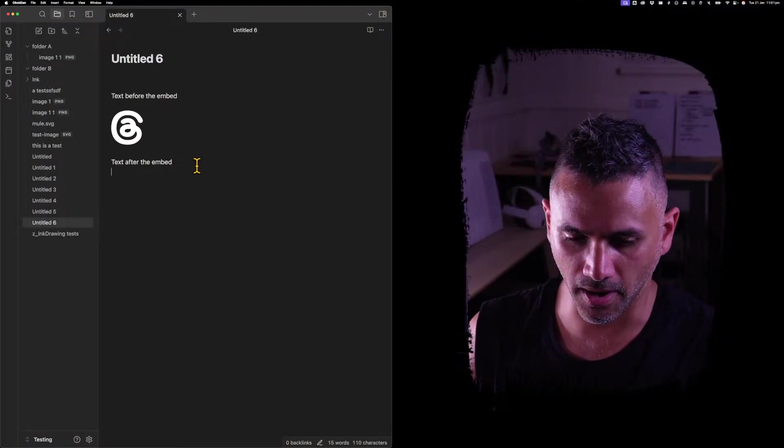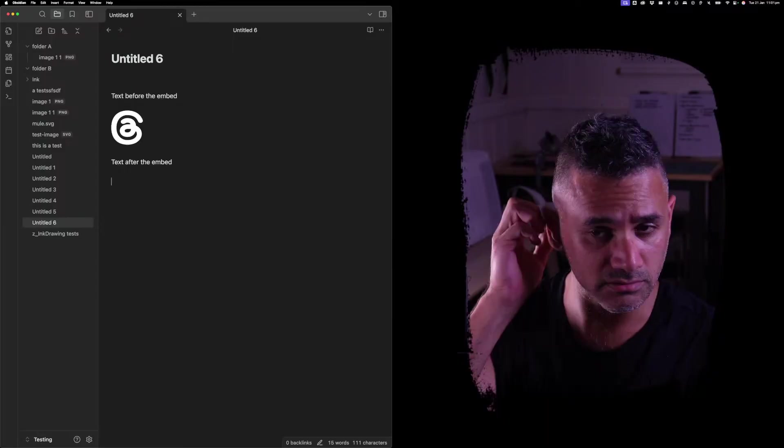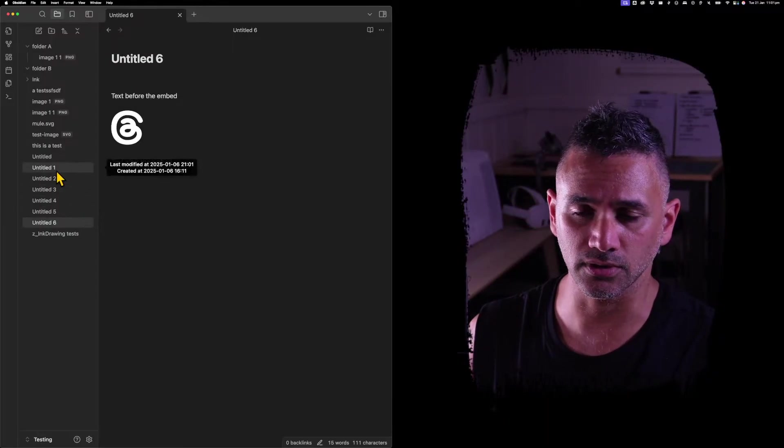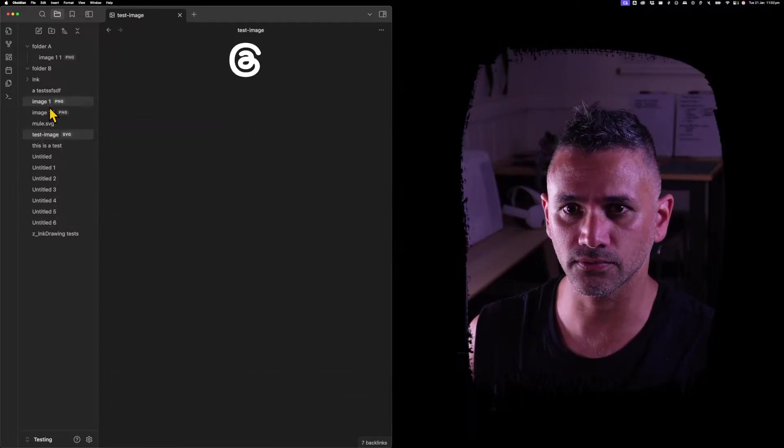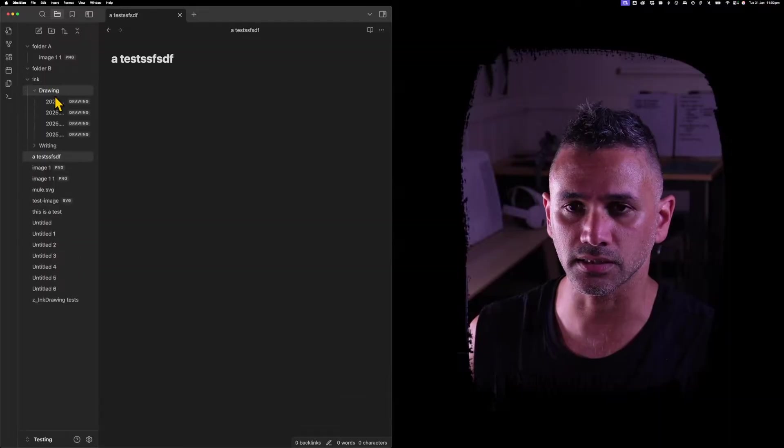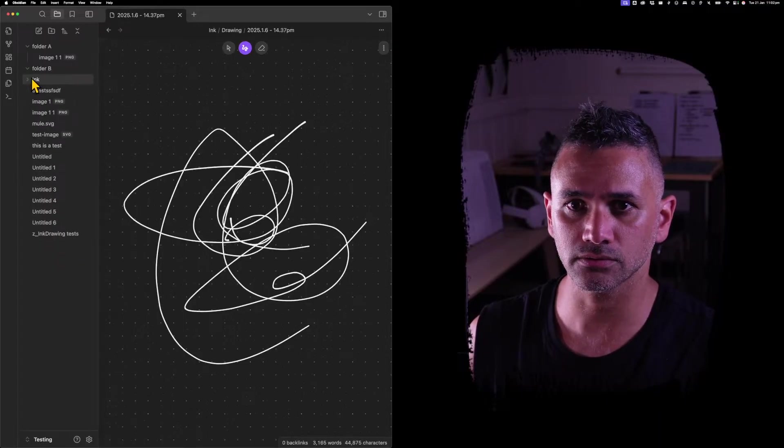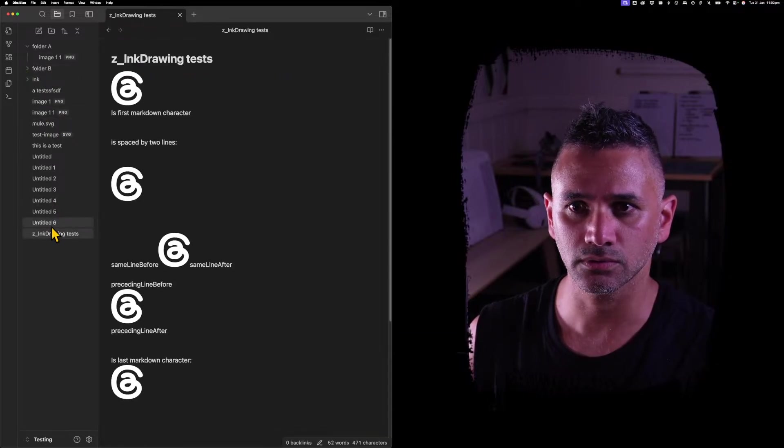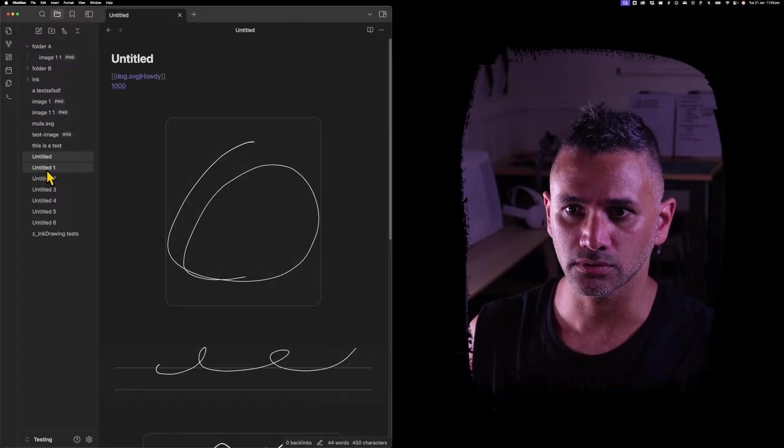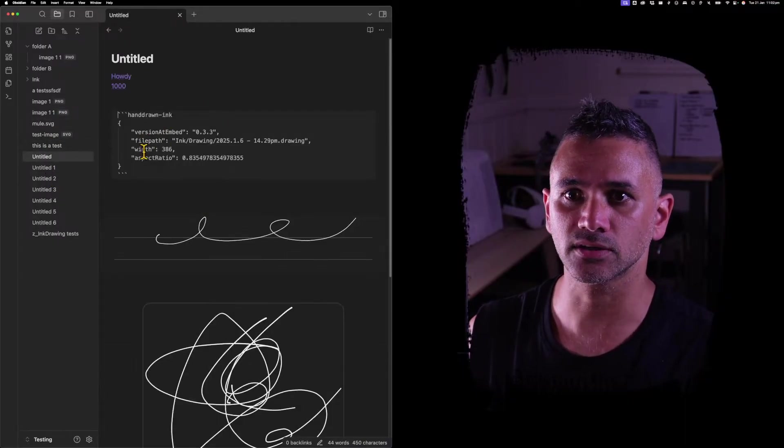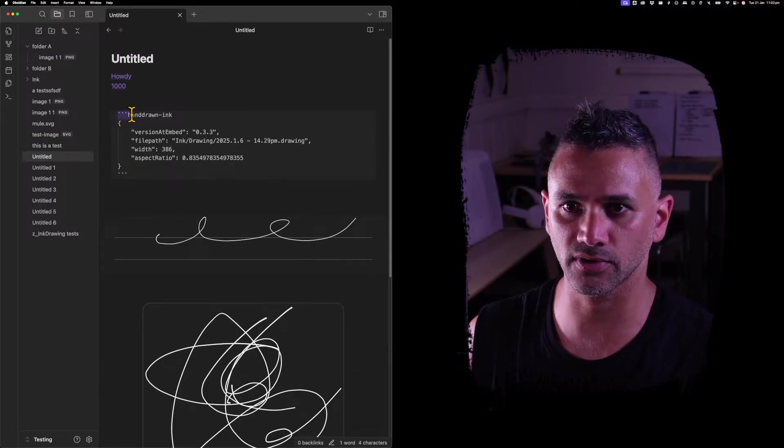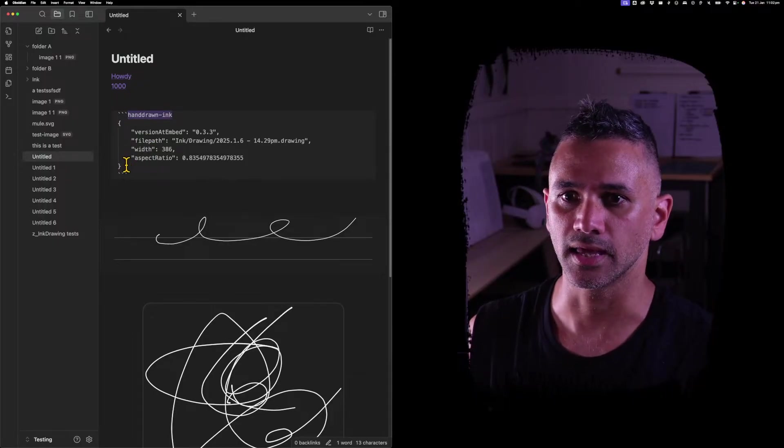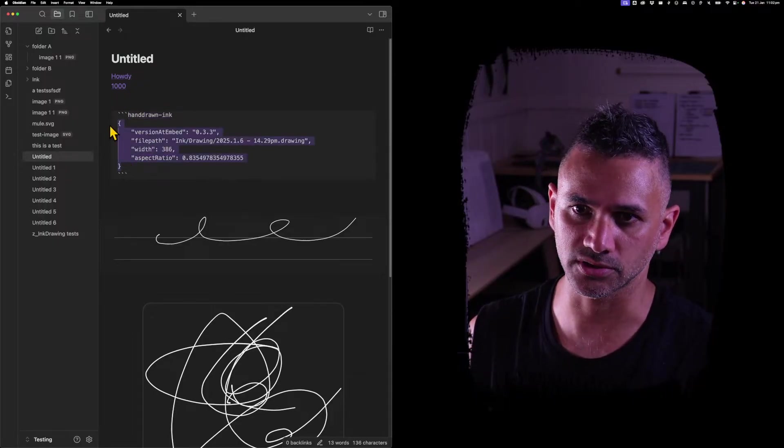Let's have a look. Previously, you might remember the current implementation of ink embeds. It's based off code blocks, so you can see here it's got three backticks and then a handrail on ink section, and then it's got a whole bunch of settings.